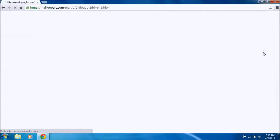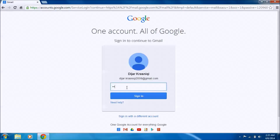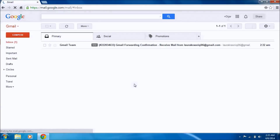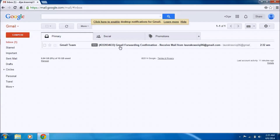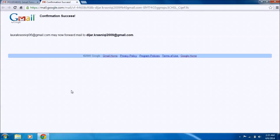Now sign out from this account and go to the other account and sign into it. We got the verification email. It says to allow this email to automatically forward mail to your address — please click the link below to confirm the request. Click on it and it confirms this email may now forward mail to this email.